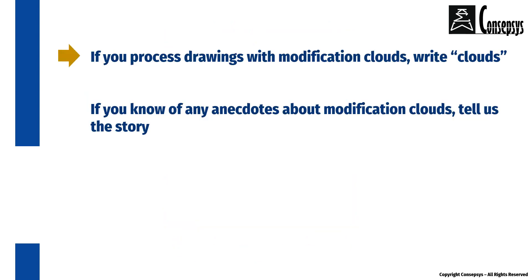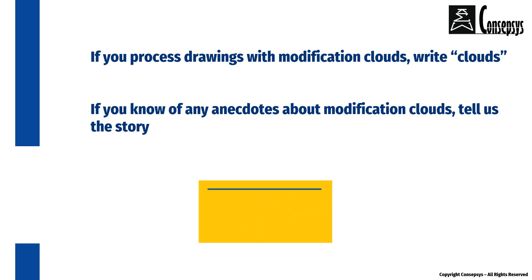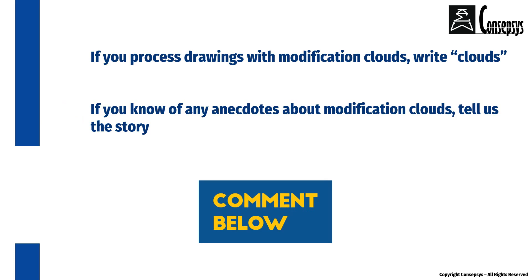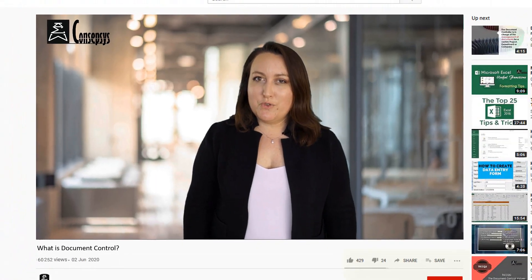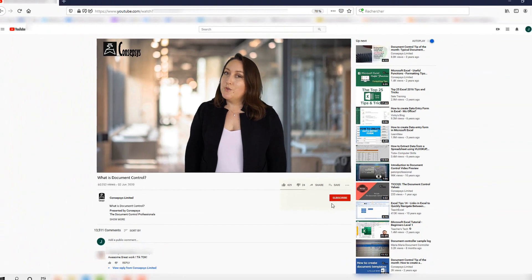If you process drawings that show modification clouds, write clouds in the comments section. If you know any noteworthy anecdotes about modification clouds, tell us the story in the comments below.